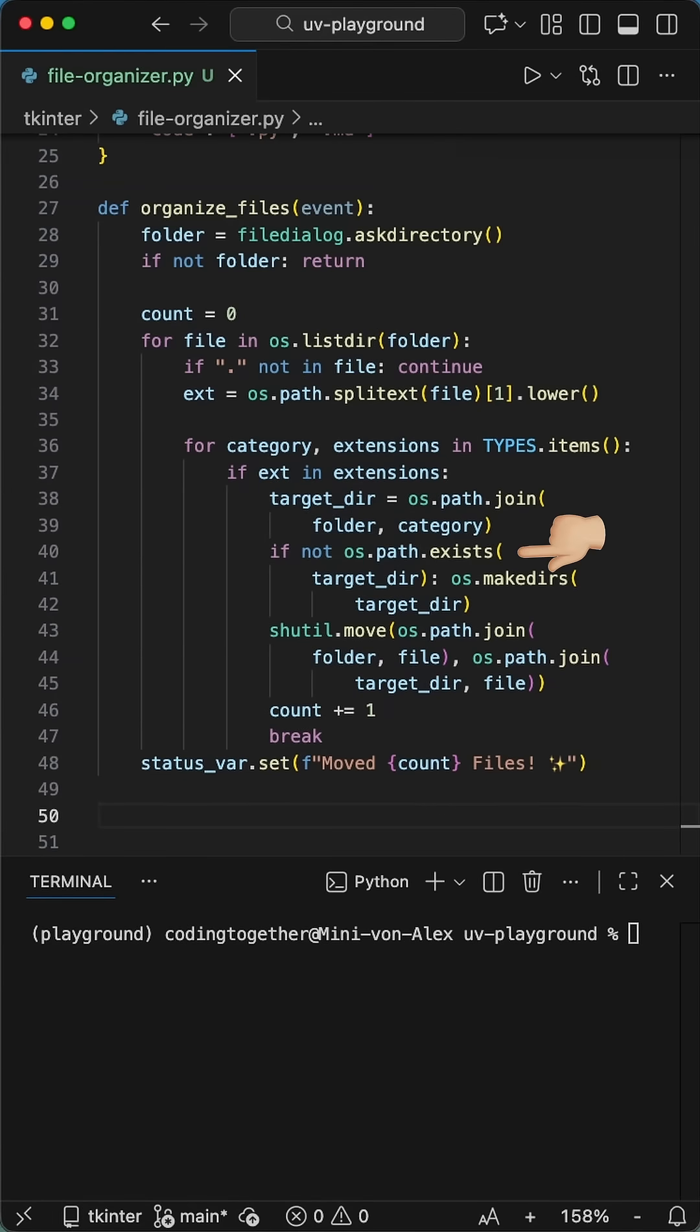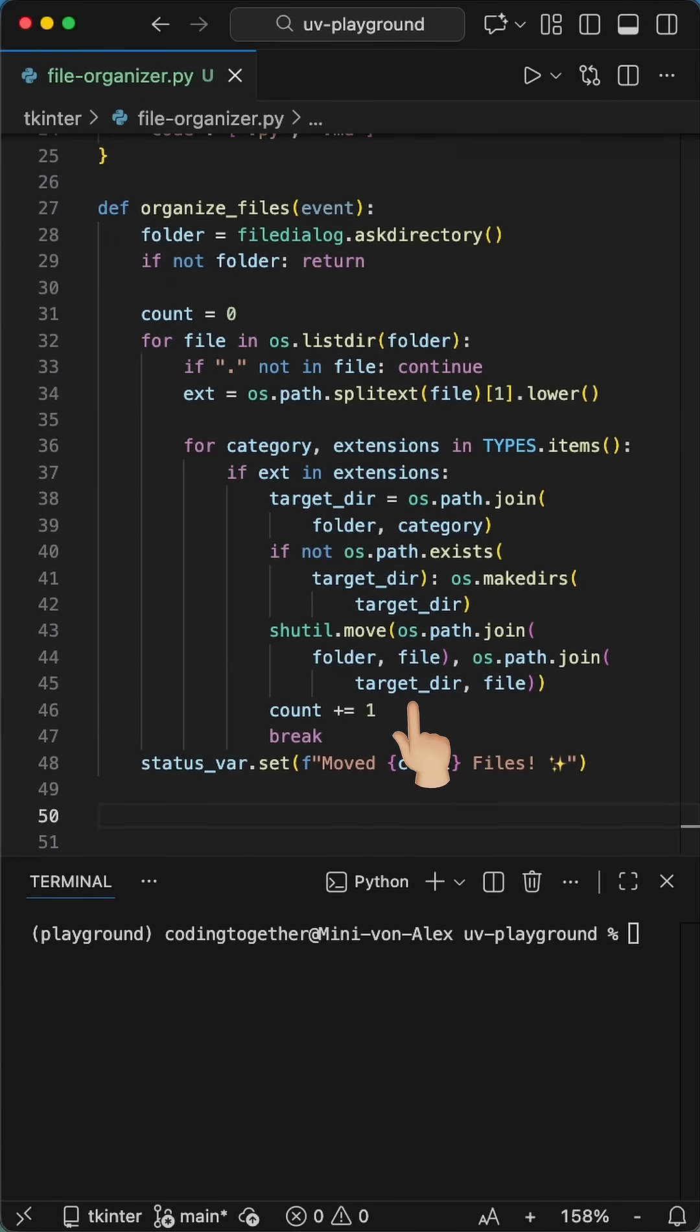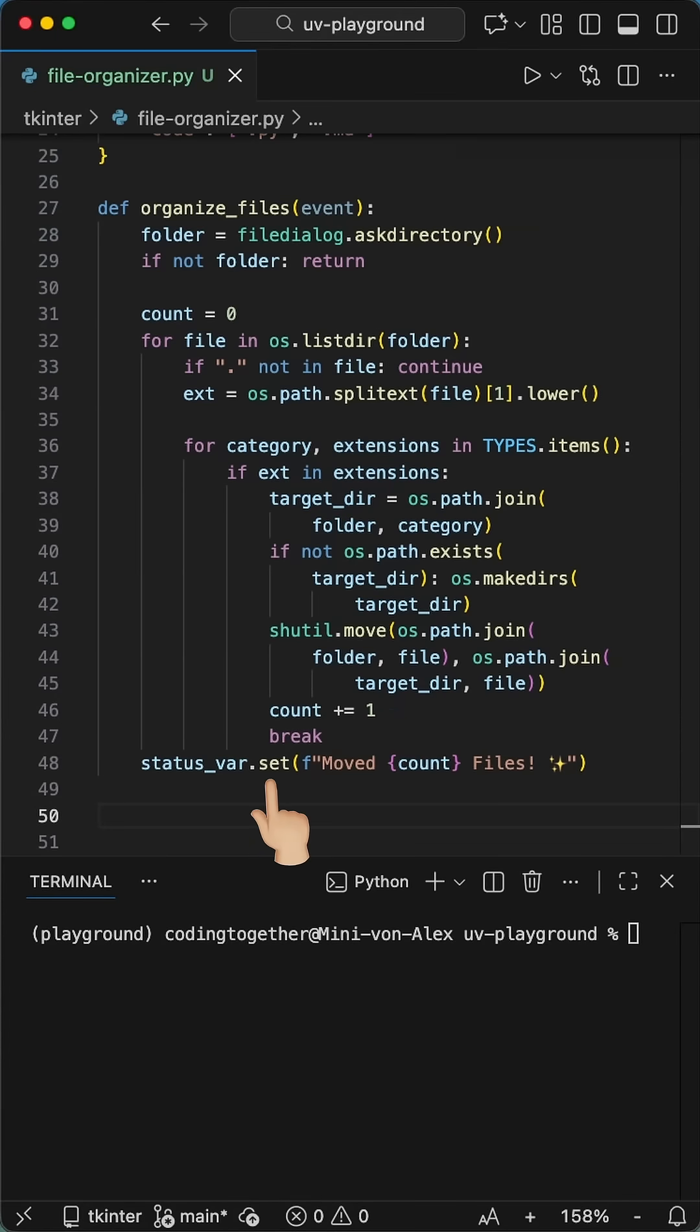And actually, this next line is key. We check if not os.path.exists and use os.makedirs to create it. So finally, shutil.move takes the file and physically drops it into the new folder. We increment the counter, break the loop since we're done with that file, and update the text on the screen.